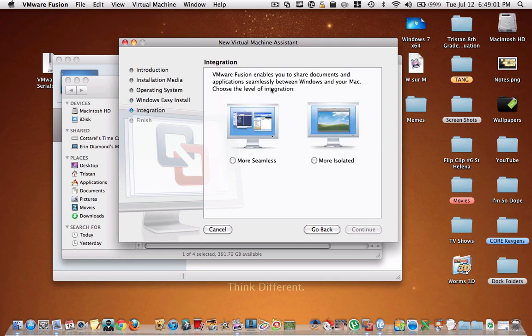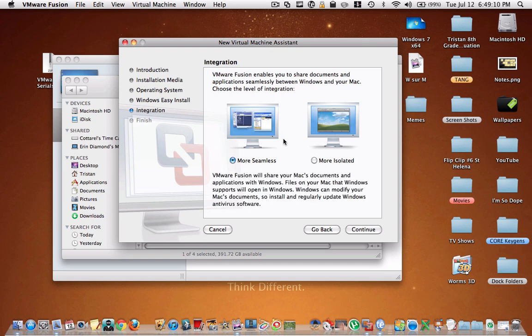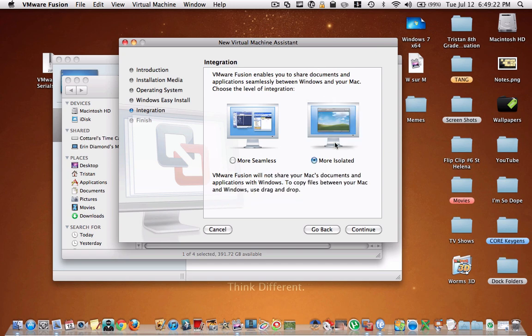And then here you get to choose between more seamless and more isolated. Now I recommend more isolated because more seamless merges your Mac files with your Windows files. So if you were to get a virus on your PC virtual machine, it could potentially affect your Mac files. However, if you're more isolated, there's no risk of your Windows files harming or affecting your Mac files in any way.